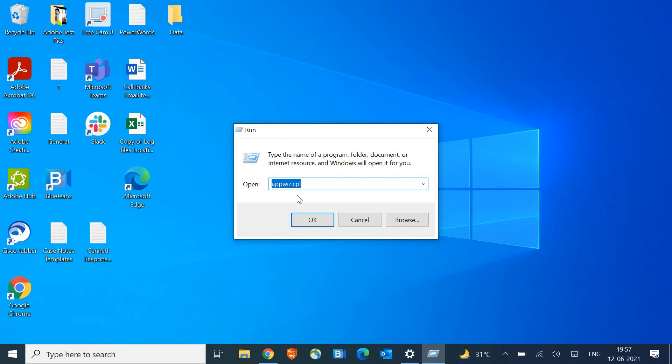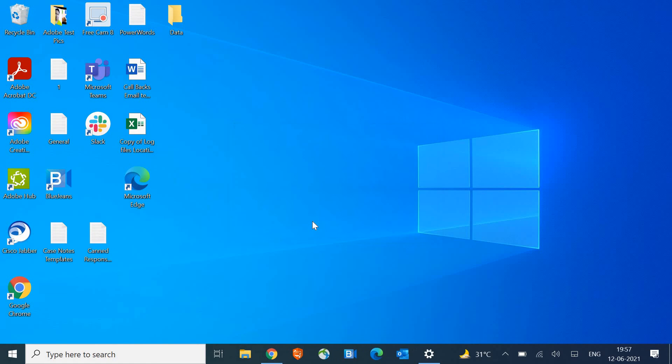Here type appwiz.cpl. Once you type it, hit OK.